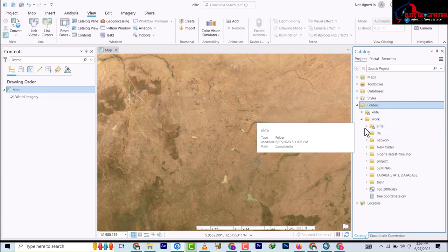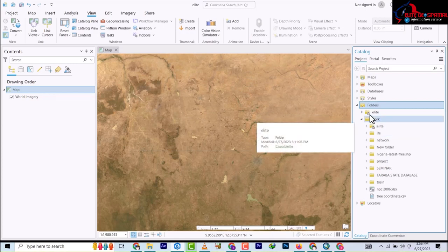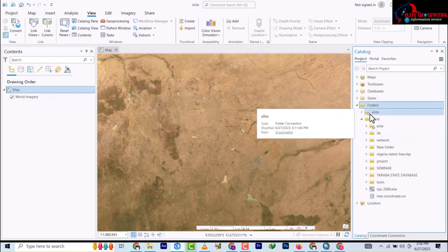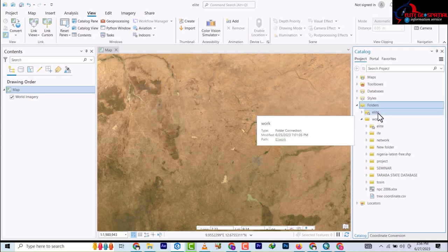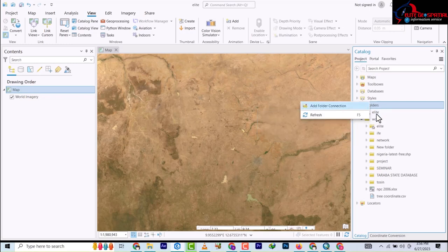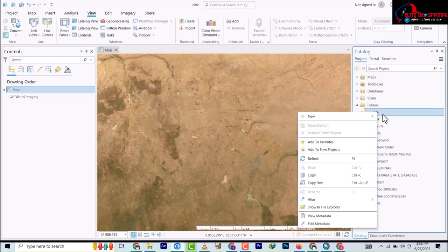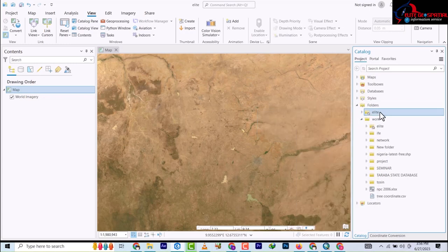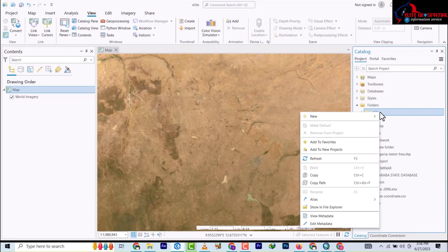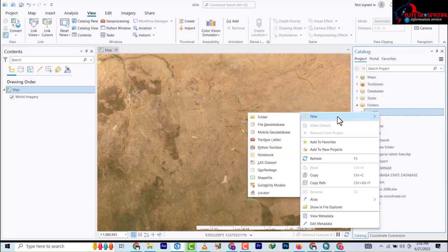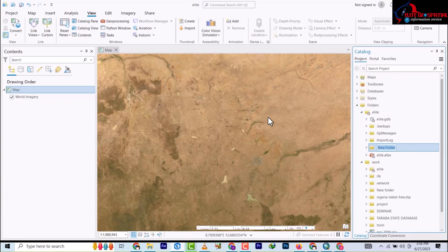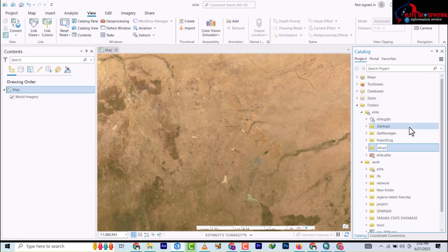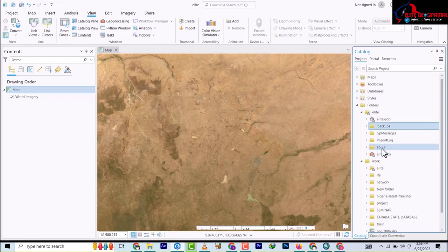What we're going to be doing here now is creating a folder where we're going to put our database in. So to do that, I'm going to right-click on this Alights folder. That's the project, and I'm going to go to New, then I'm going to go to Folder. I'll name it Abuja because let's assume that's where I want to work. Alright, so we have Abuja created.